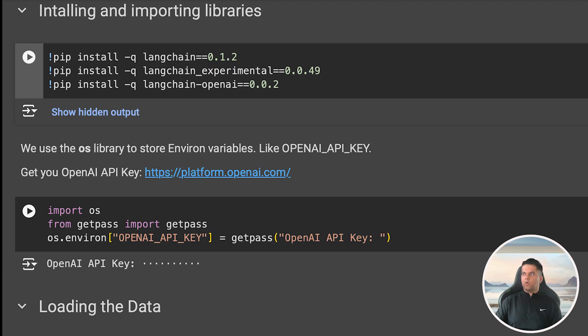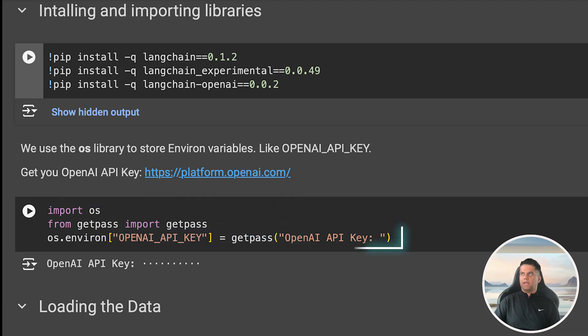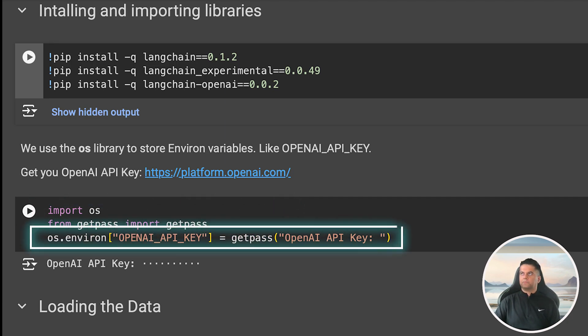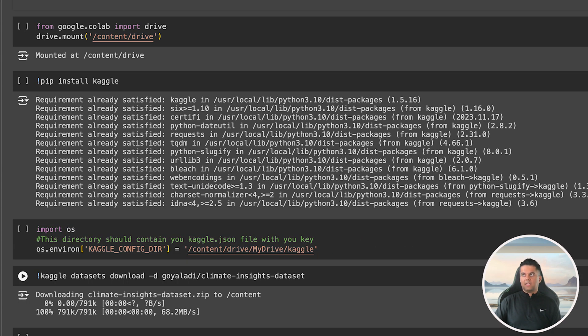Using our OS package and getpass we set our OpenAI API key. Now since we are building a data scientist agent it needs data to run operations on. We're going to get that data set from Kaggle and store it in our drive so that our agent can use it easily.